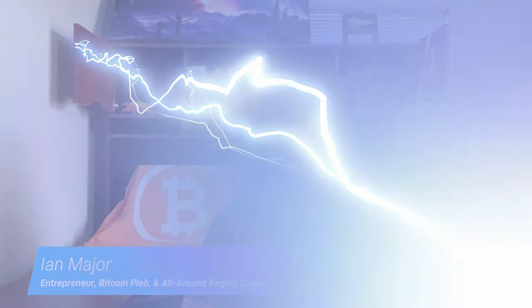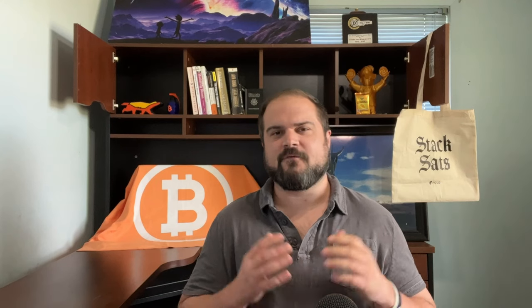Welcome back to another video. My name is Ian Major. I'm an entrepreneur, Bitcoin club, and all around raging capitalist.